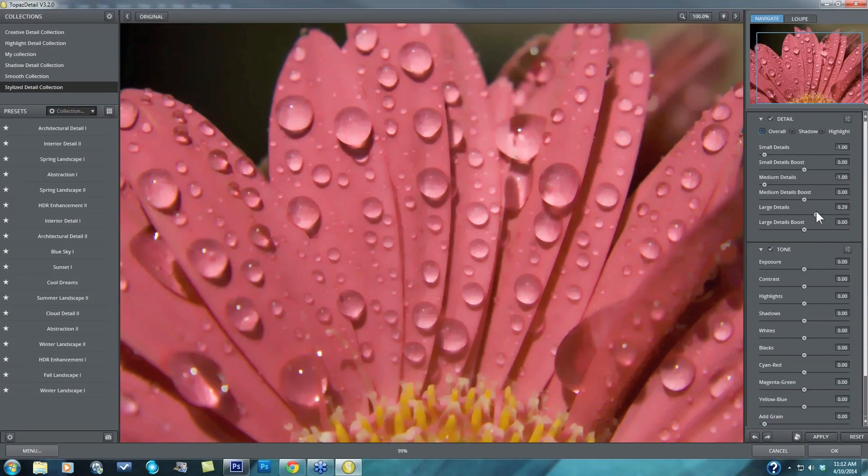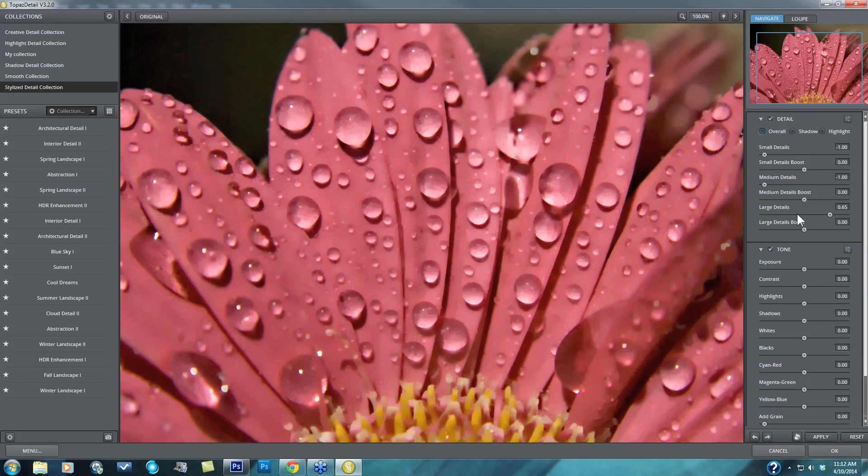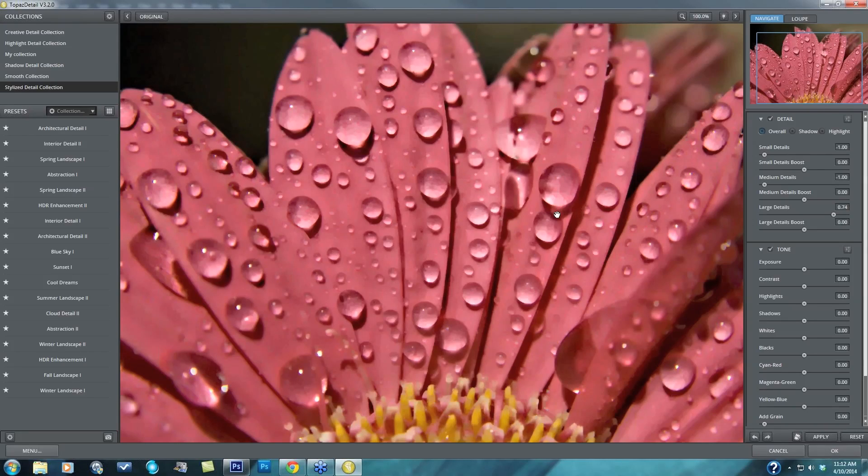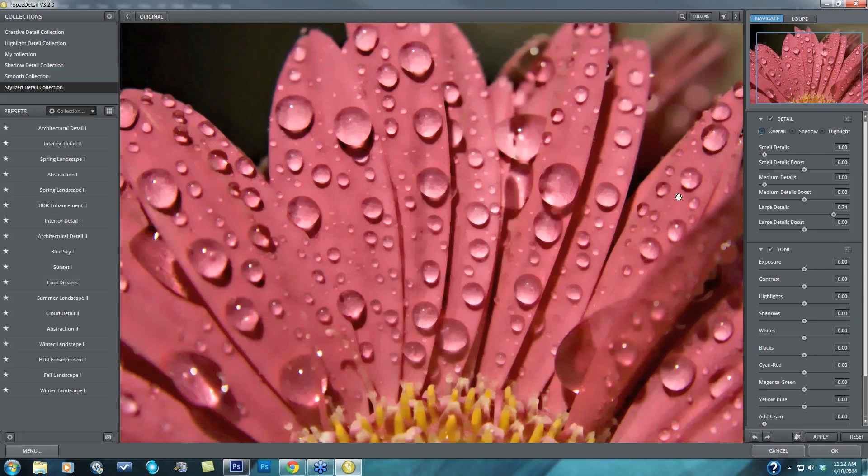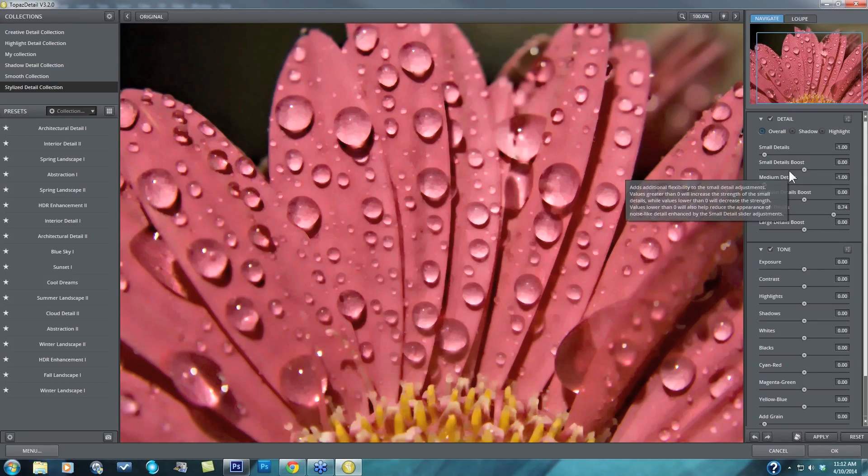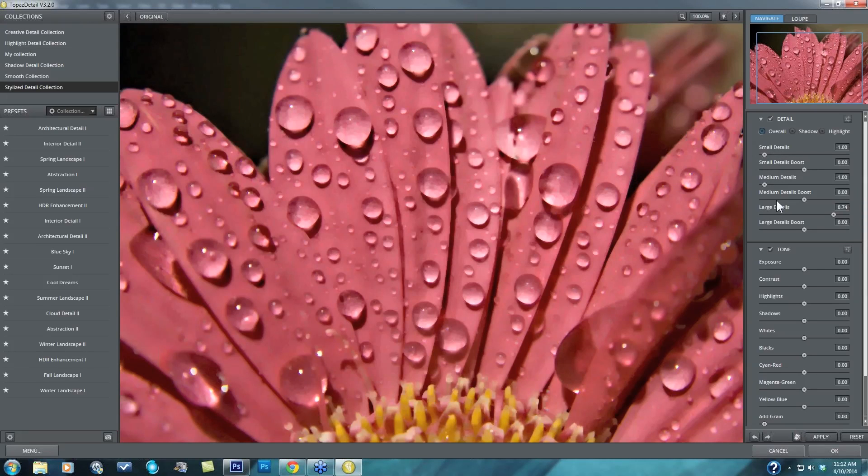And then the large details are going to really work on the structure. So any areas where you see big shadows or big differences between larger objects. Here you'll really see the individual petal edges start to stand out as well as the dew drops, those main edges and shadows really start to stand out. So that's how I identify how the program has separated my image detail. And by showing you this, you can see how you can individually control it as well. They're broken down into the small detail, medium detail, and large detail.